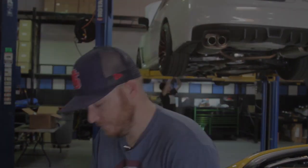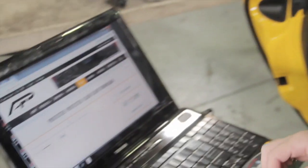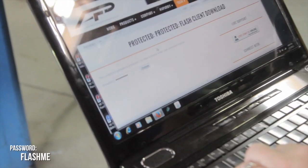Once we read through all the instructions, we'll click the download link which will take us to this password-protected page. The password currently is FLASHME in all capitals. Once we enter that password, it'll give us access to the download page.